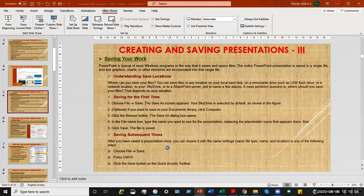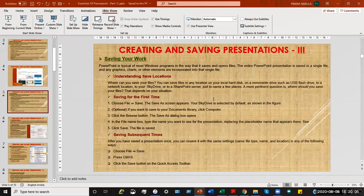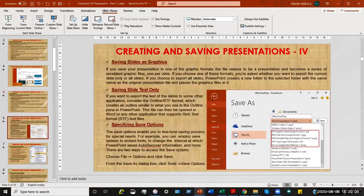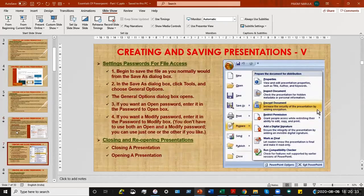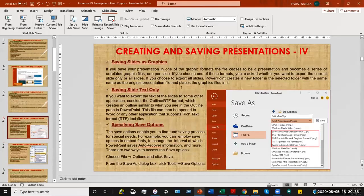I press Ctrl and S together and my file is saved. So basically you have now opened a PowerPoint presentation file and saved it. Let's come to the next part — saving slides as graphic files. You can save your slides as graphic files, but please note carefully: when you save your files in a graphic format, every single slide in your presentation gets exported separately.